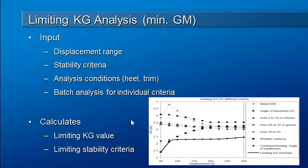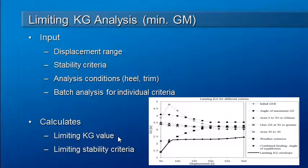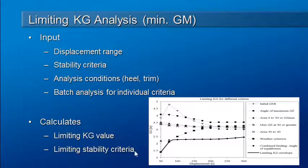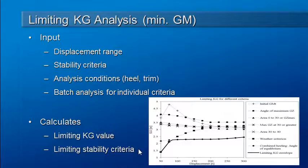Once the limiting KG analysis is run, it will compute the maximum KG or the maximum location of the vertical center of gravity to allow the vessel to just pass its stability criteria. When that's calculated, it will also report which stability criteria is the limiting one for the maximum VCG.